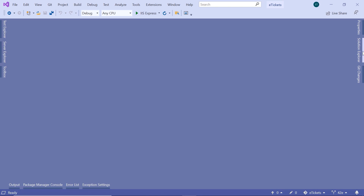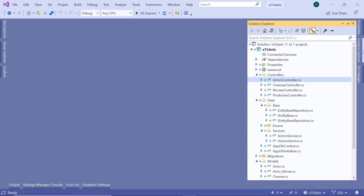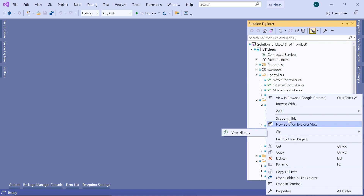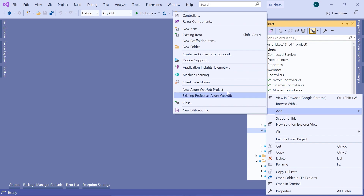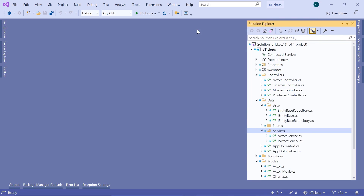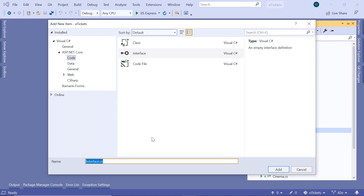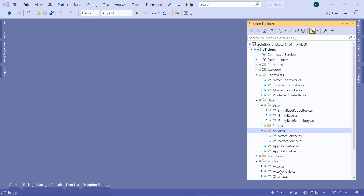In Visual Studio, let us go to the Solution Explorer and then go to the Services folder. In here, let us first add an interface, so new item, select the interface. This is going to be the interface for the producer's service, so I'm going to name this interface IProducerService and then click the Add button.